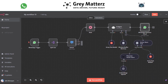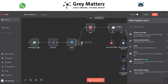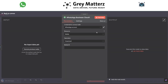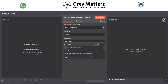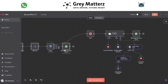When handling an incoming audio file, we first need to download it. Add a WhatsApp Business Cloud module with the Download a File action and pass the audio ID. Then add an HTTP Request module.